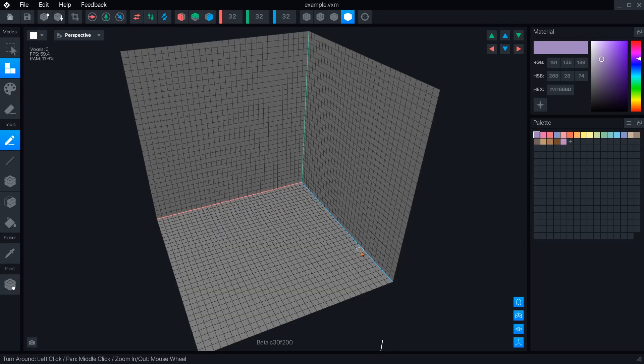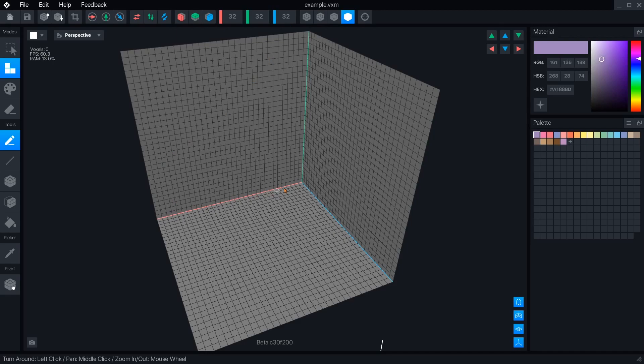After creating a new file, we are greeted with an empty object volume. This is one cubic meter in the Sandbox Game Maker scale, or 32 by 32 by 32.